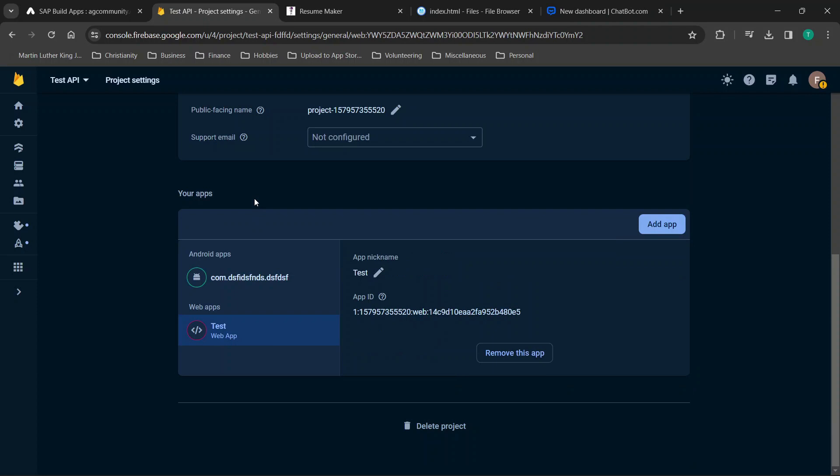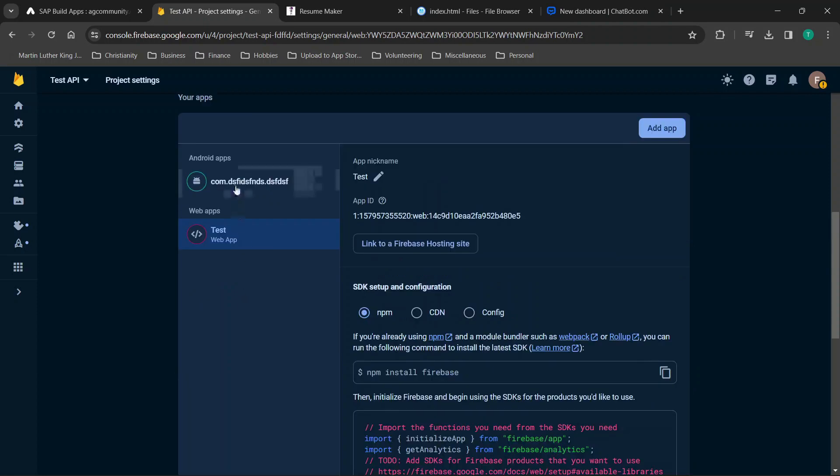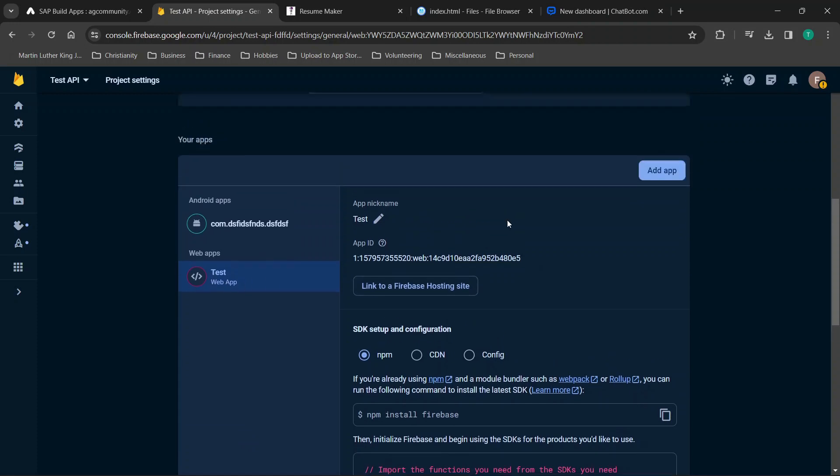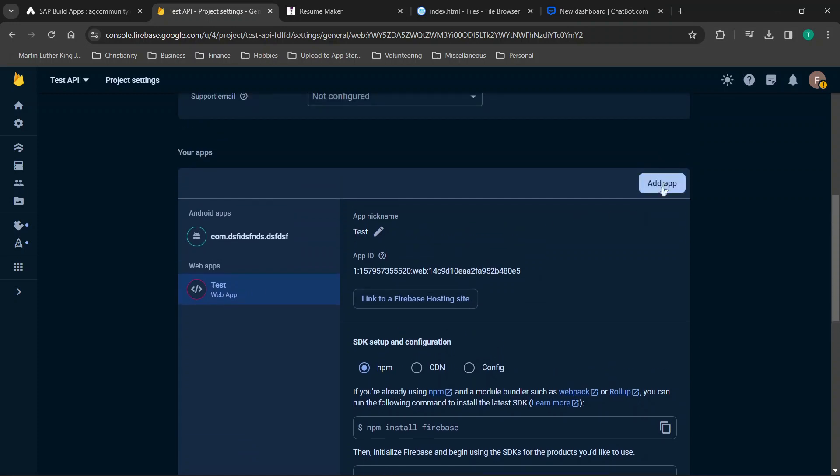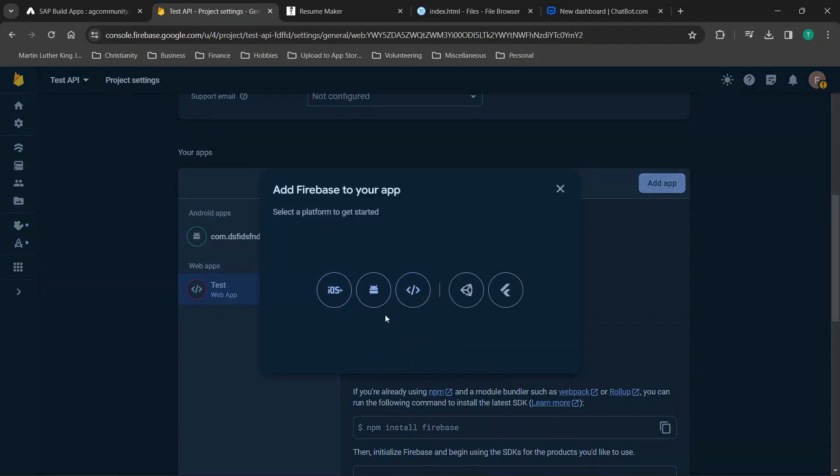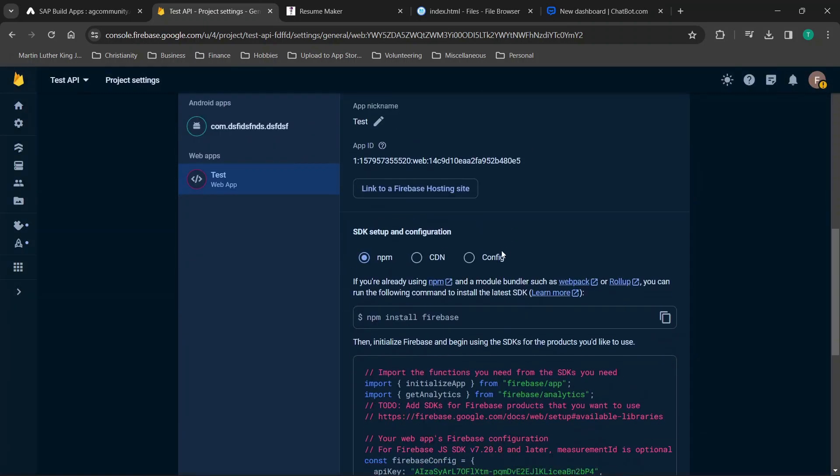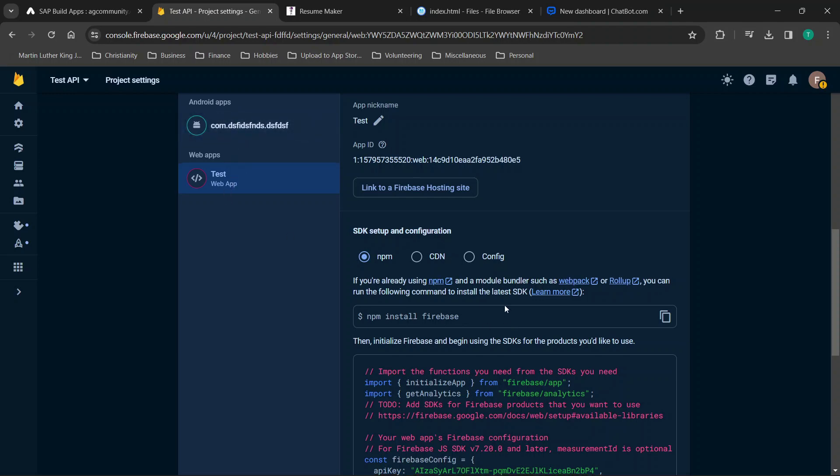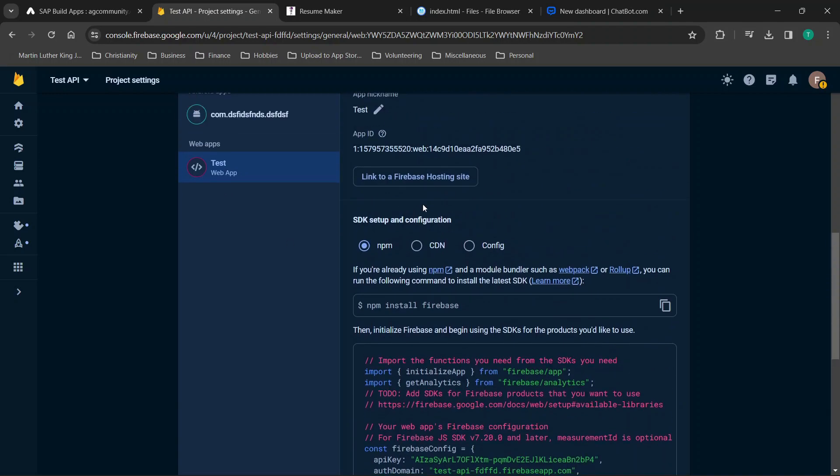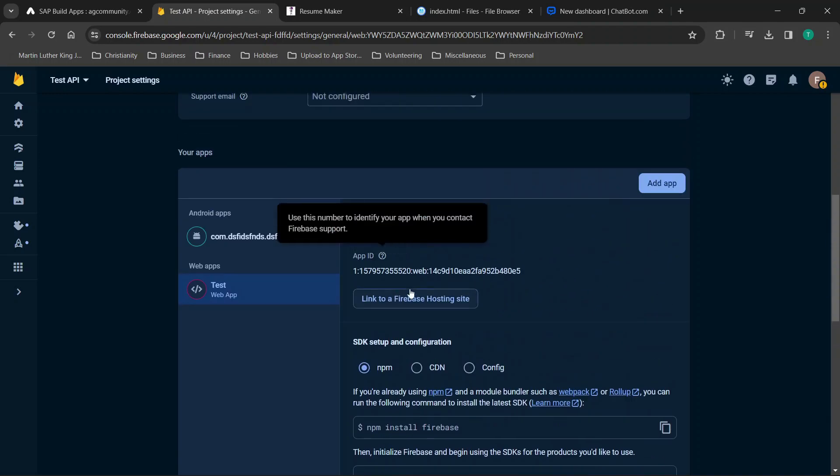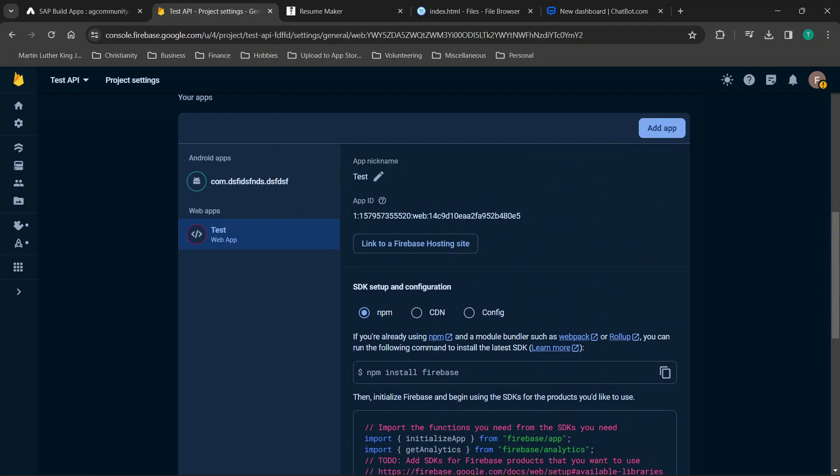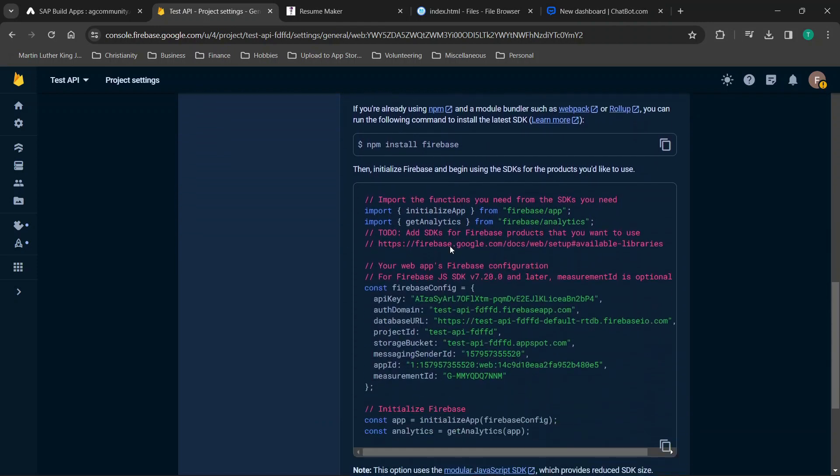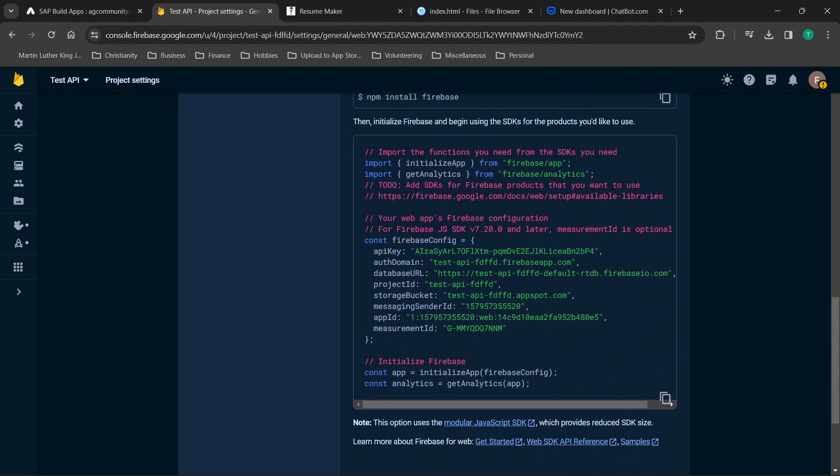So what we'll do is we'll go through these Android and web app settings together and then we'll create the iOS one together as well. So I've already added the web app but all you need to do is click add app, choose the platform, and then go through the setup instructions filling in your relevant information. Once they've been added they appear here.